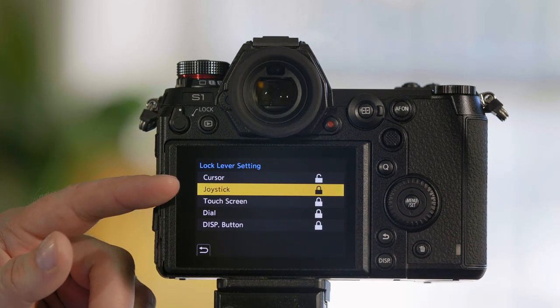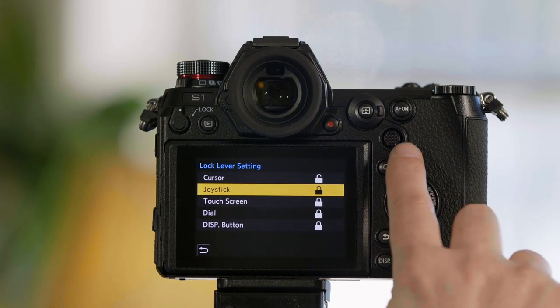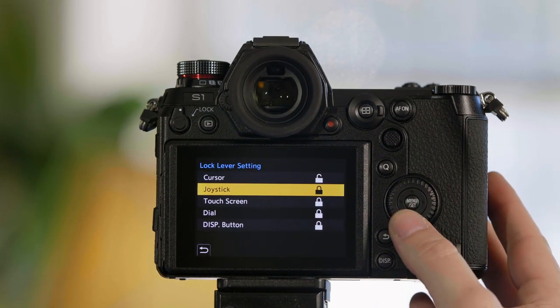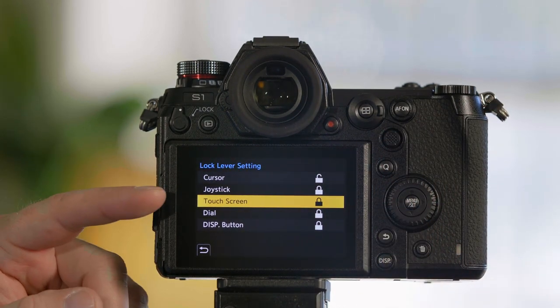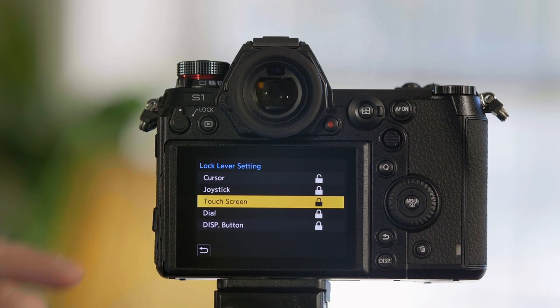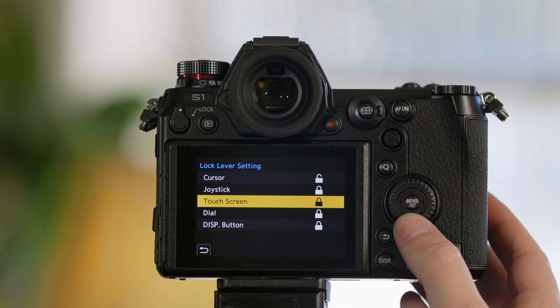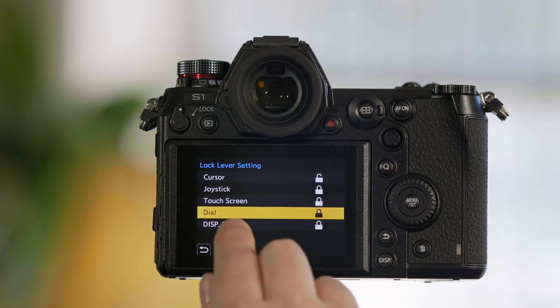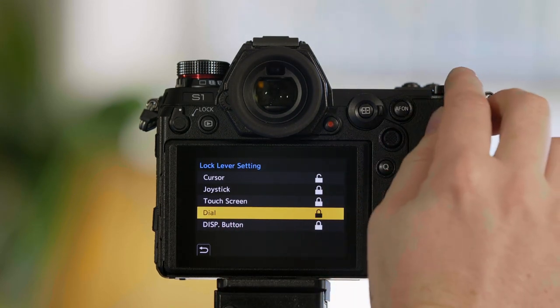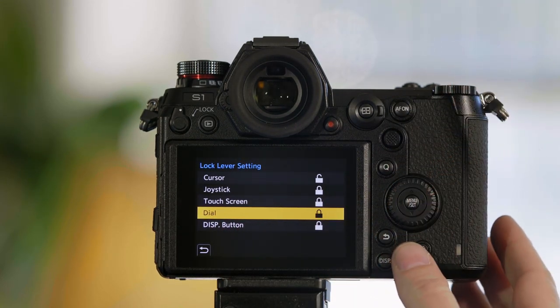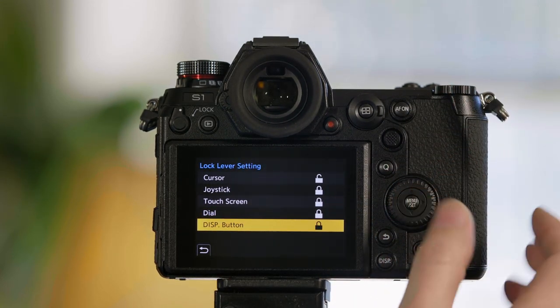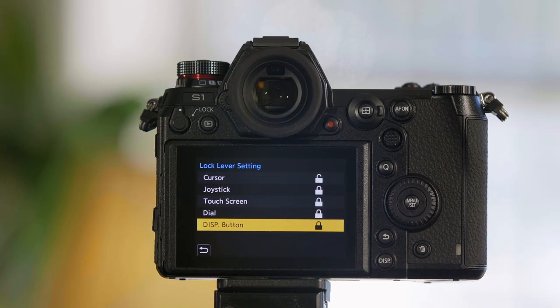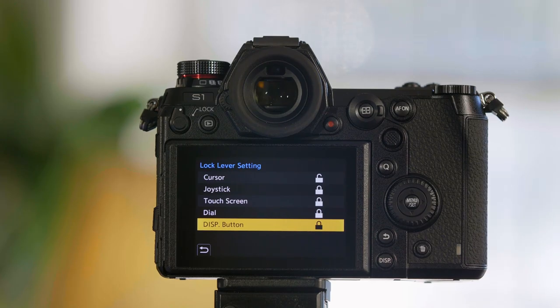You can choose to lock out your joystick, the touchscreen, the dials, or the display button. That's how you can customize what's locked out with the lock switch.